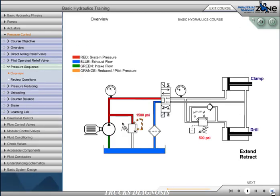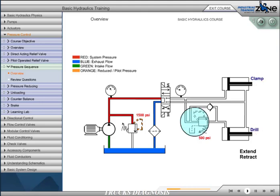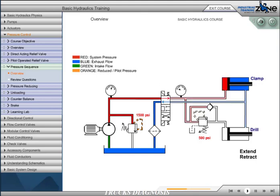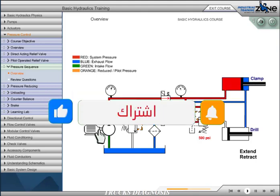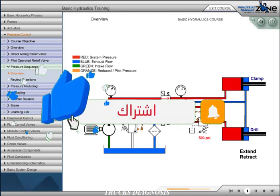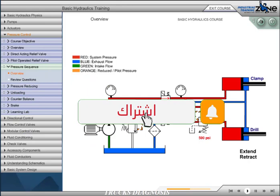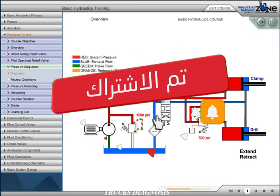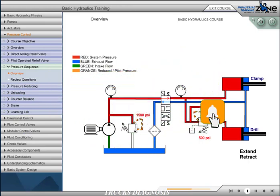A sequence valve is a normally closed pressure control valve that ensures that one operation will occur before another, based on pressure. In our clamp and drill system, we want the clamp cylinder to extend completely before the drill cylinder extends. To accomplish this, we place a sequence valve just before the drill cylinder. We set the valve to 500 PSI.